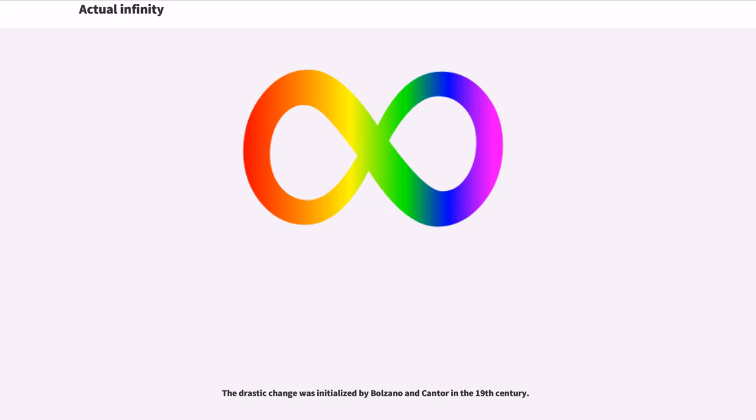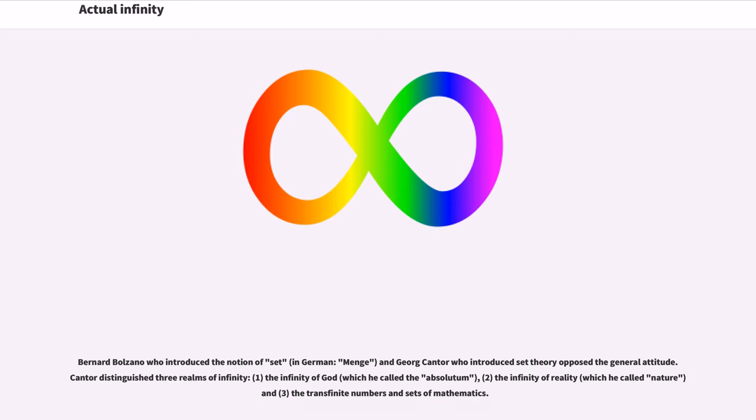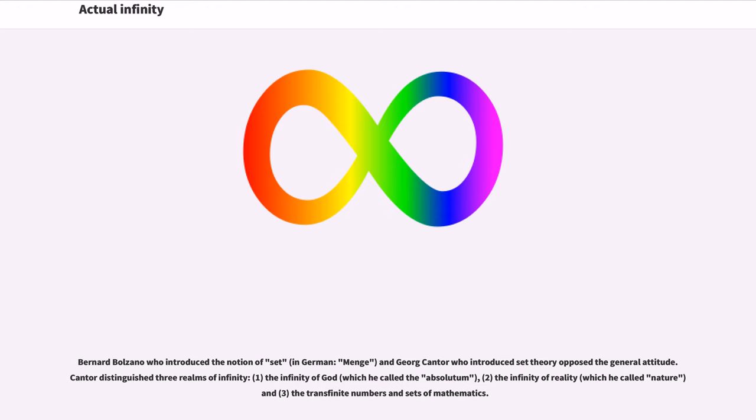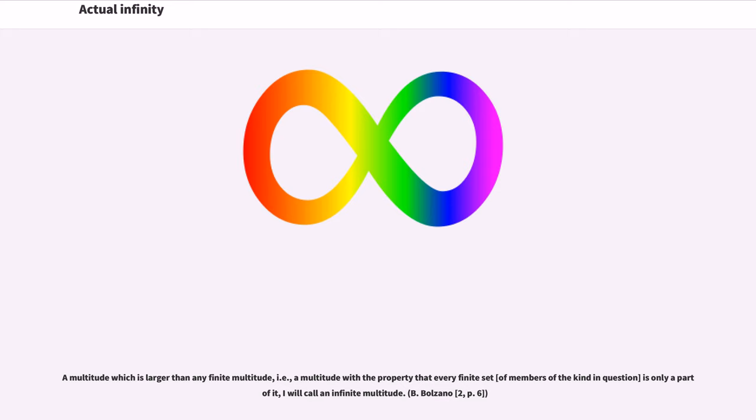The drastic change was initialized by Bolzano and Cantor in the 19th century. Bernard Bolzano who introduced the notion of set, in German, Menge, and Georg Cantor who introduced set theory opposed the general attitude. Cantor distinguished three realms of infinity: 1. The infinity of God, which he called the Absolutum. 2. The infinity of reality, which he called nature and 3. The transfinite numbers and sets of mathematics. A multitude which is larger than any finite multitude, i.e., a multitude with the property that every finite set of members of the kind in question is only a part of it, I will call an infinite multitude.